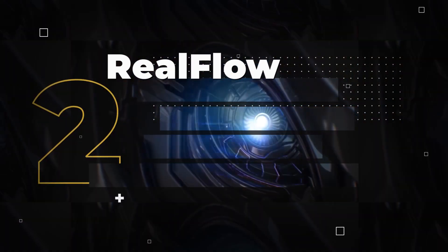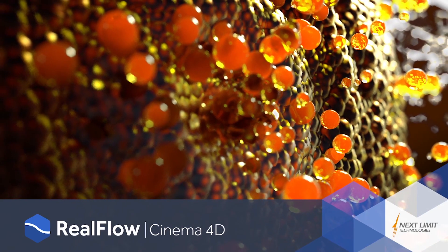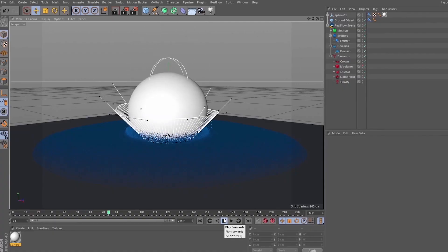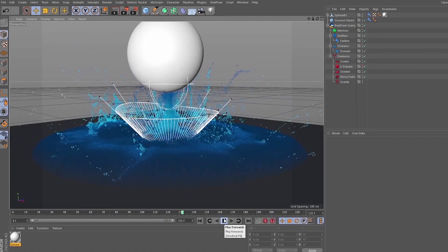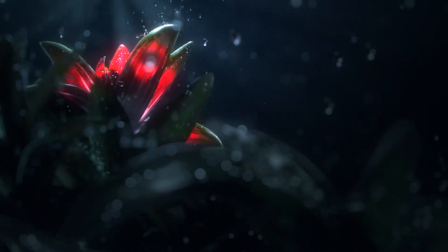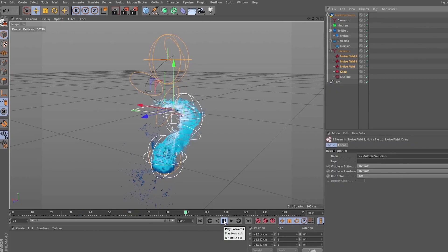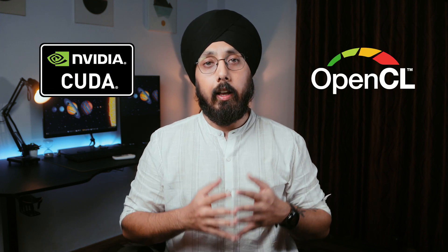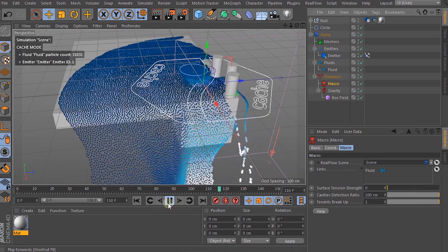Plugin Number 2: Real Flow. Real Flow is not just a standalone software — it also provides a plugin that enables you to create top-notch fluid simulations directly within Cinema 4D. The Real Flow Cinema 4D plugin delivers exceptional fluid simulation quality and performance while streamlining your workflow, so you no longer need to switch back and forth between two separate programs. It takes advantage of GPU acceleration and supports CUDA and OpenCL, ensuring fast and efficient fluid simulations.